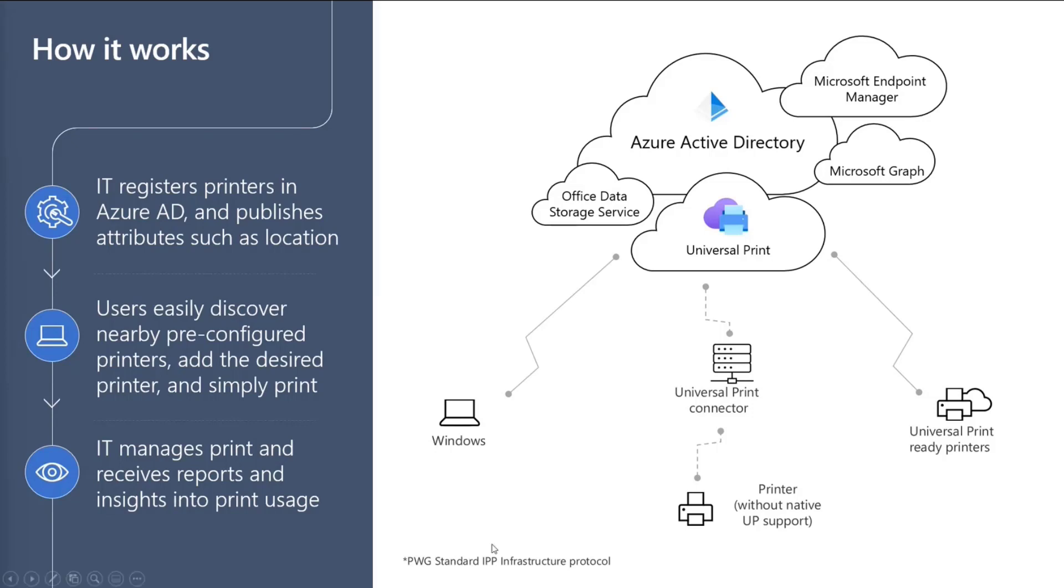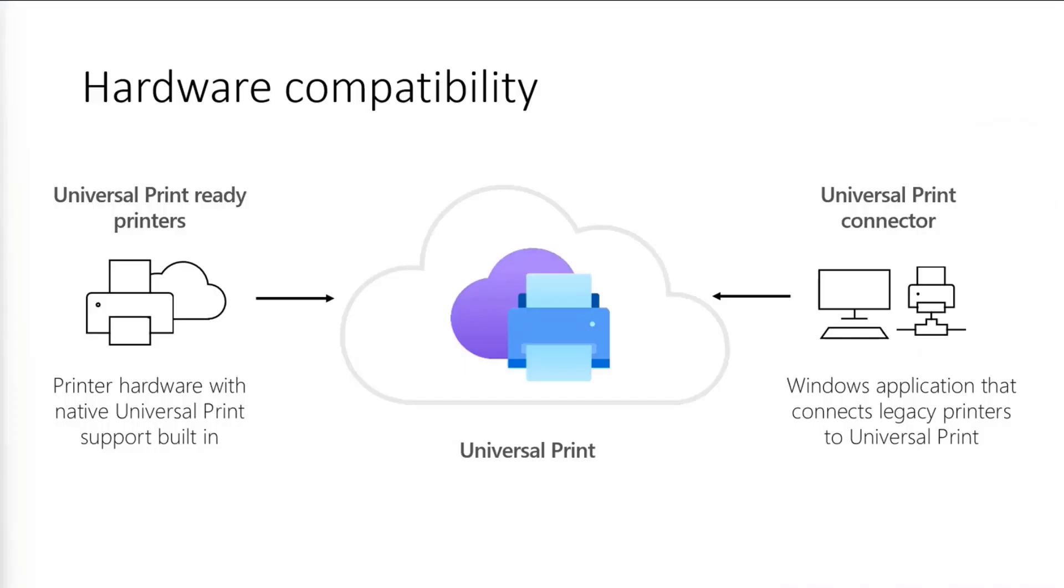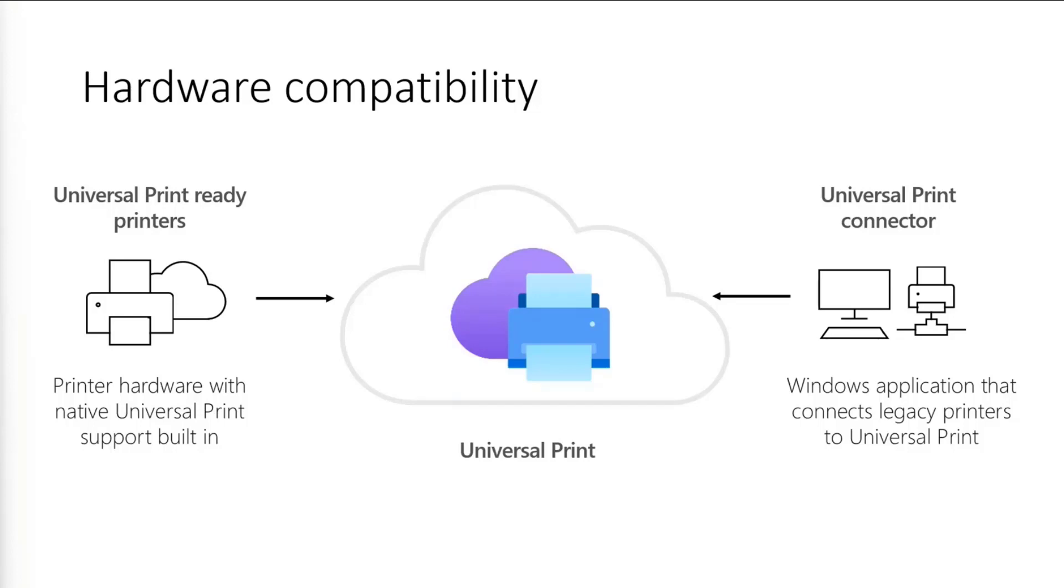And then another two components are the Universal Print Ready Printer and the Universal Print Connector. So how this works is on the left, we've got Universal Print Ready printers, which are printers that have native support for Universal Print built into that particular printer. But we understand that a lot of people aren't able to take away all their printers and refurbish all of them and get new ones. So with Universal Print Connector, you can use those with your legacy printers and you'll be able to connect to the Universal Print service through this.